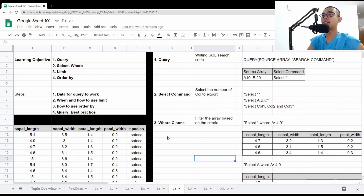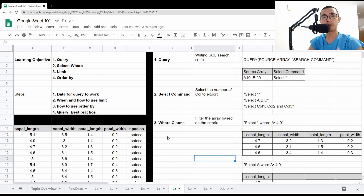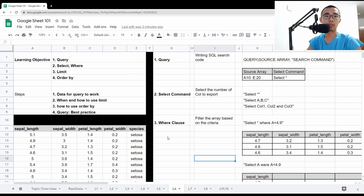I actually started QUERY before I started SQL. I believe this is very useful to learn when you are going into data analytics and working with data long term, because at the end of the day, almost every single big data system is going to store data in a QUERY-compatible format.